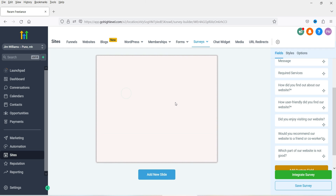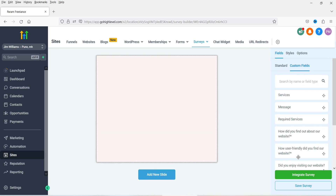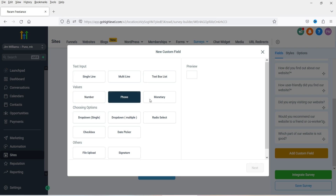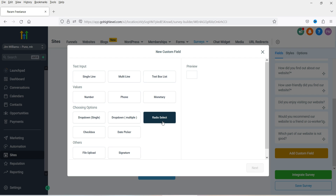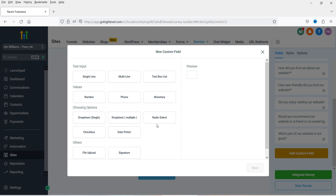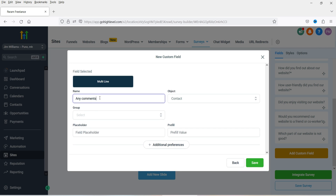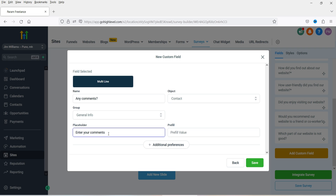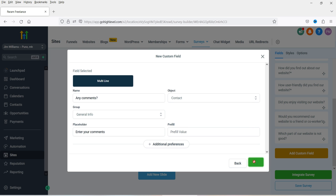Let's add a new slide for the last question. Add a custom field here — you will see different field type options: single line, multi-line text box, number, phone, monetary, select, dropdown, checkbox. I'm going to add a multi-line option and name it 'Mini Comments.' Click Save, then drag and drop it here. This is the last slide.